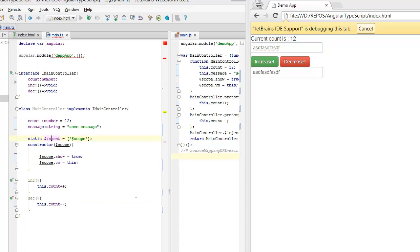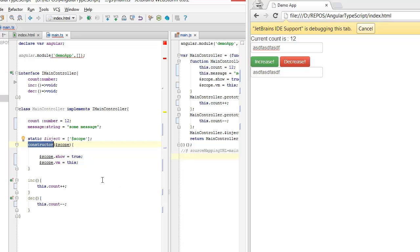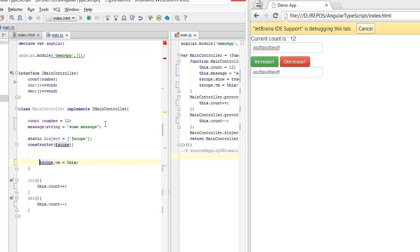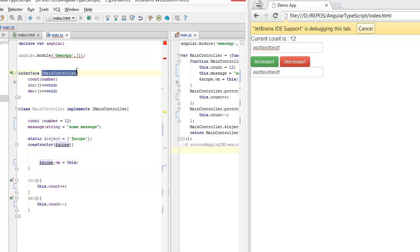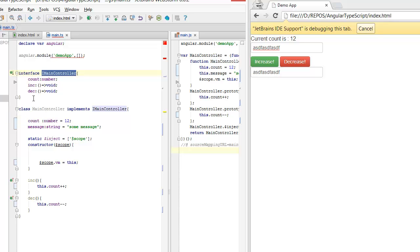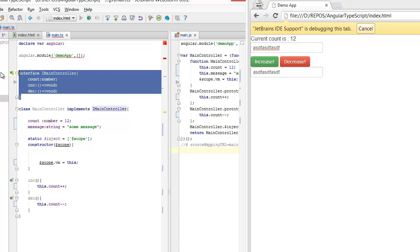So to reiterate, use a static variable called $inject for your dependency injection and keep it as close to your constructor as possible for easy maintainability. Do not expose variables directly on the scope, especially when you are going to write to them. Instead, use instance variables and just assign the instance to a member on the scope. And finally, use an interface between your controller and your view to make the designer as well as your life simpler.